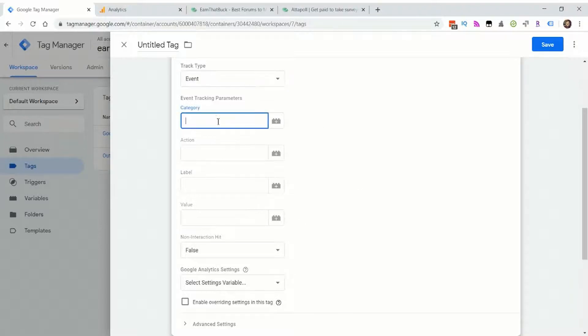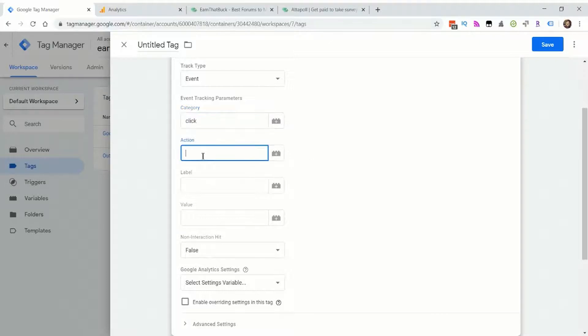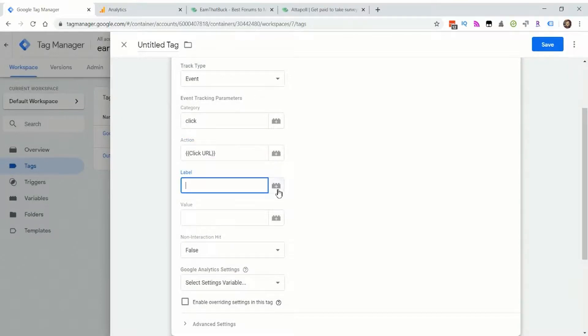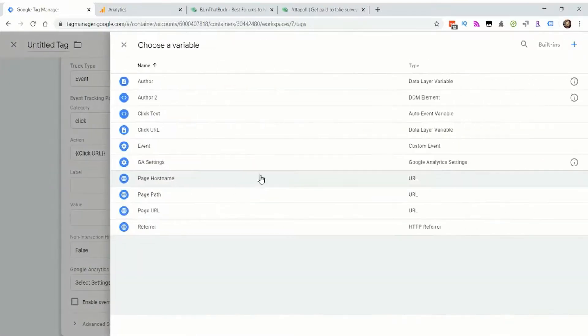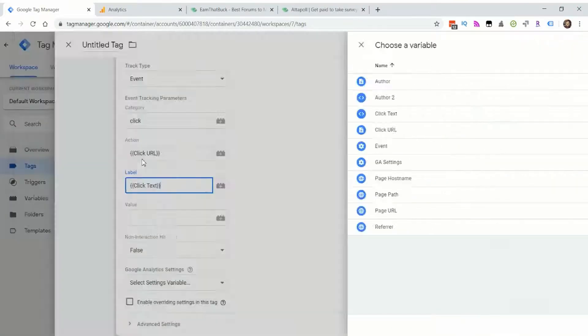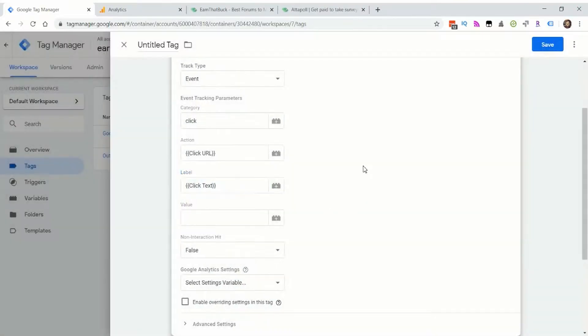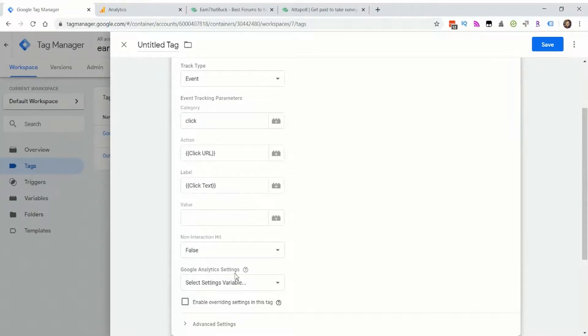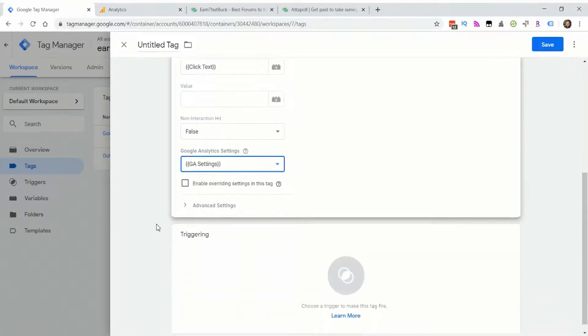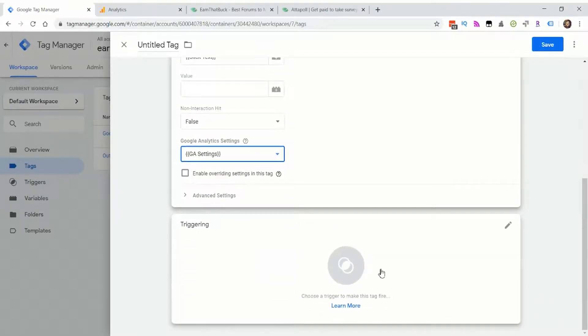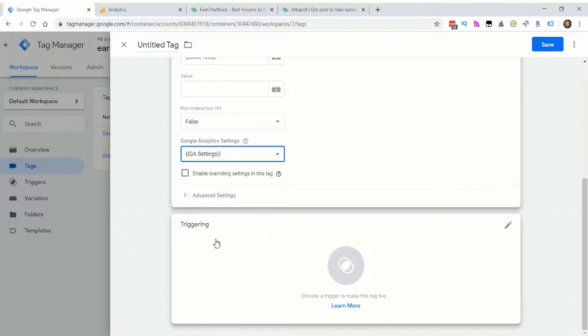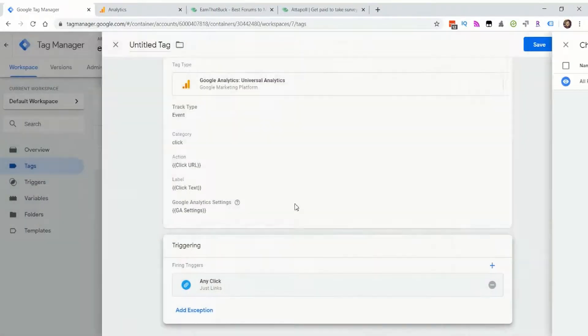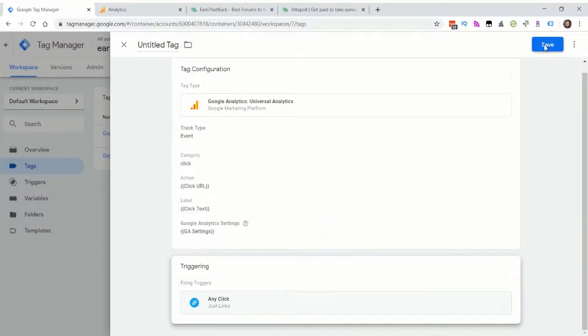So for category I'm going to put click. And then for action I'm going to put the click URL and then for the label, I'm going to put the click text. Then you'll want to make sure you have your Google analytics settings selected. And then for triggers, we'll use the trigger we created earlier, any click, and go ahead and click save.